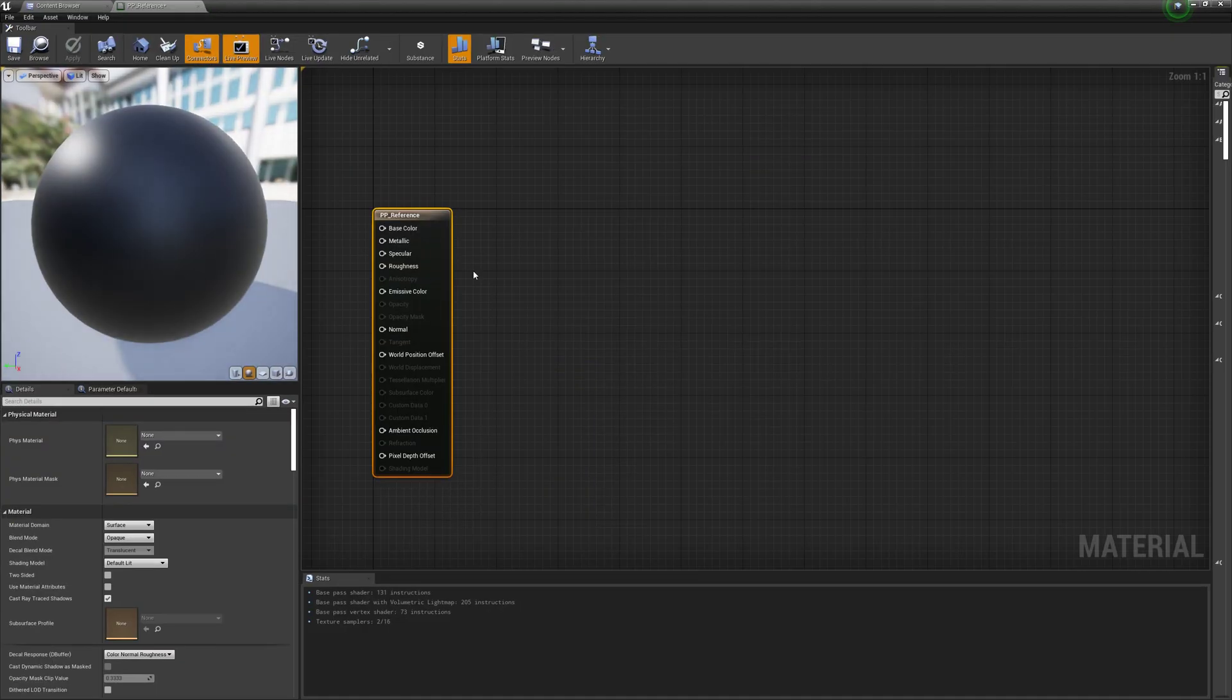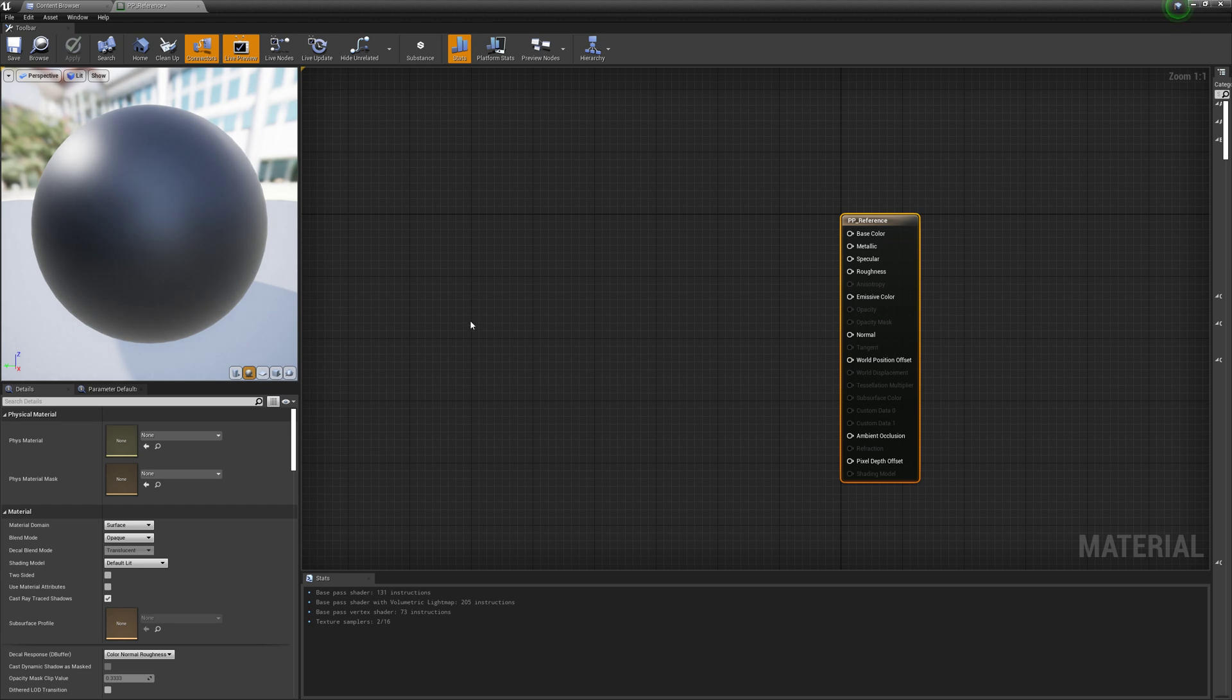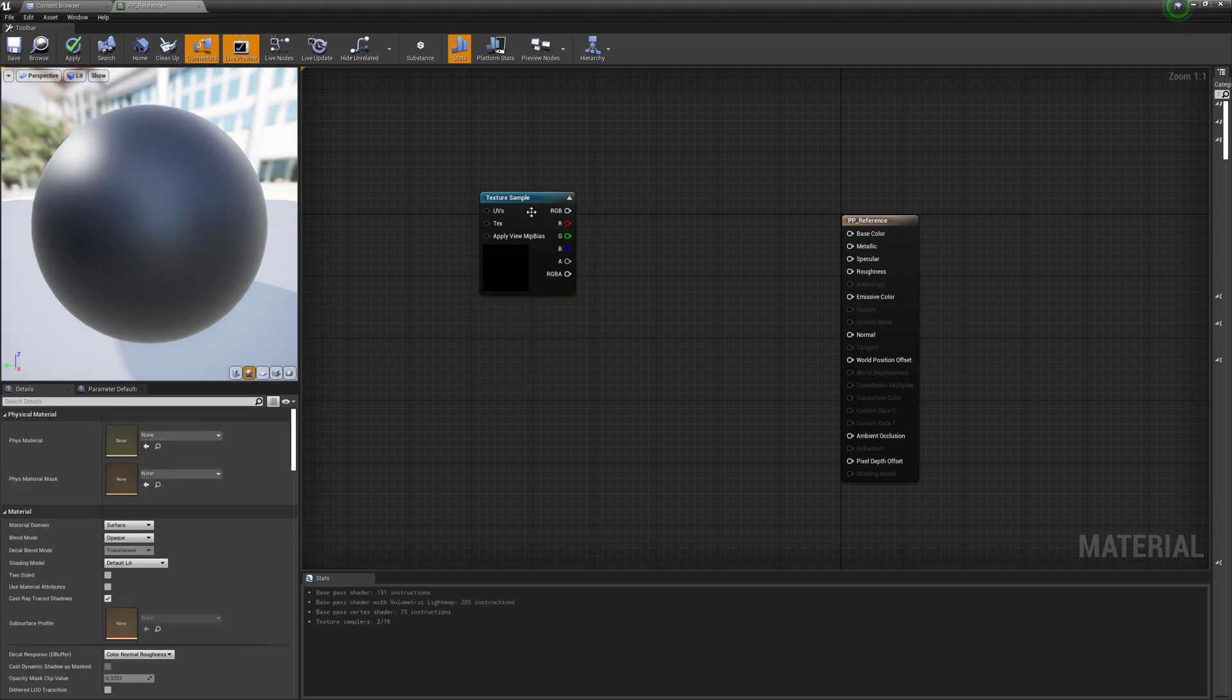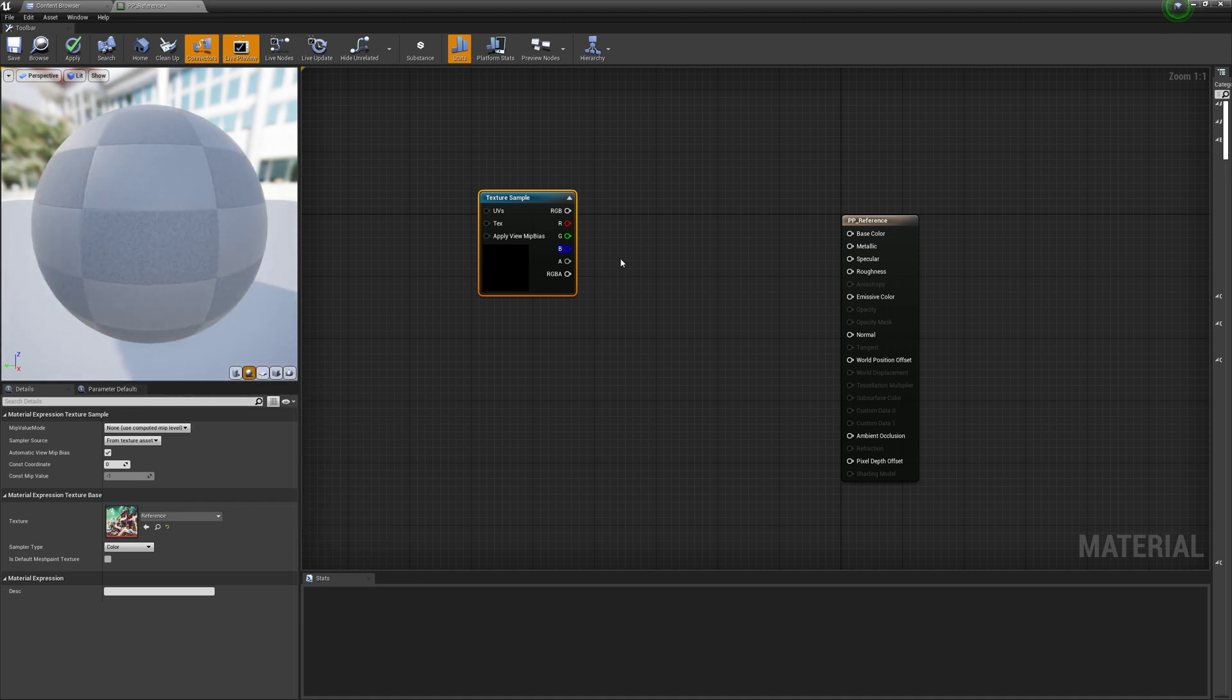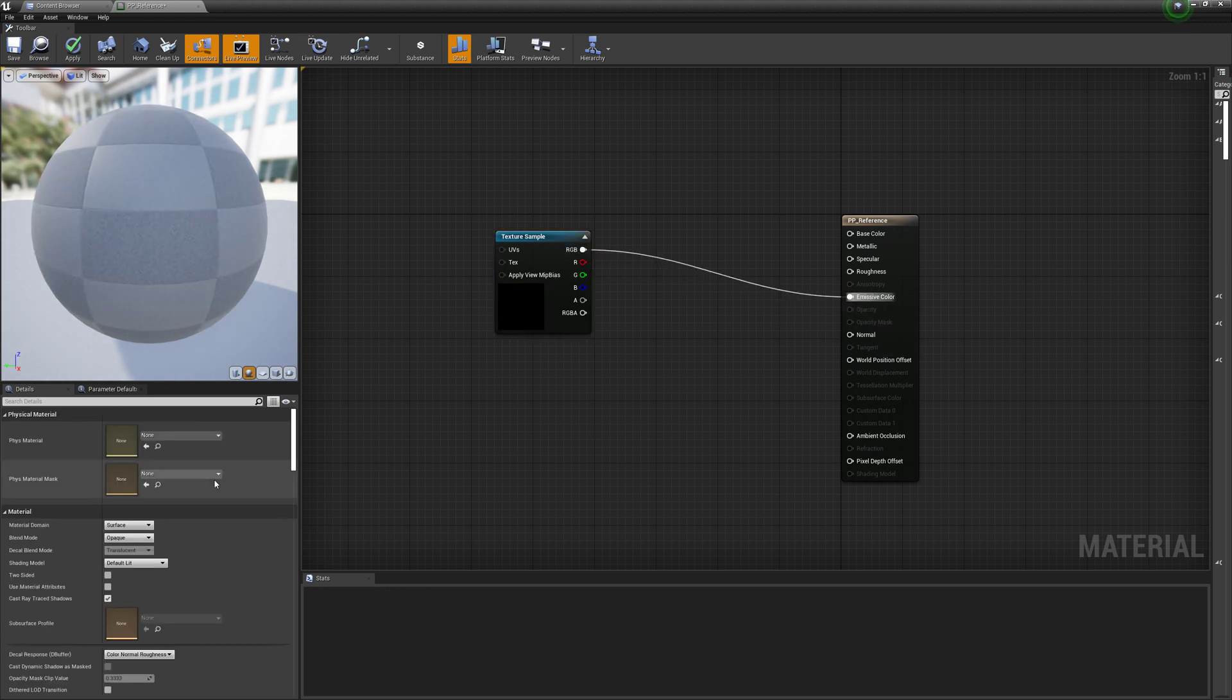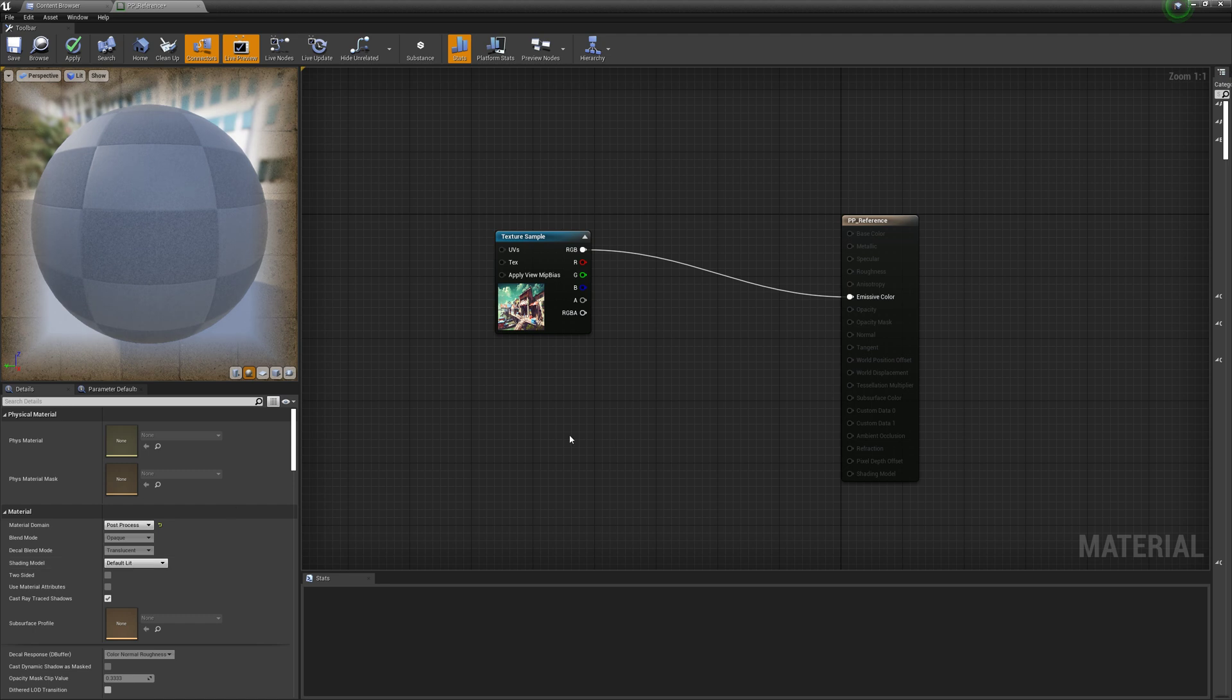So in this material, all we're going to do is we're just going to hold the T button and then click. That's a hotkey for bringing in a texture sample. And then we're going to select that reference image here. And then we're just going to plug that into our, I believe it's our emissive color. And then we're going to set our material domain to post process.